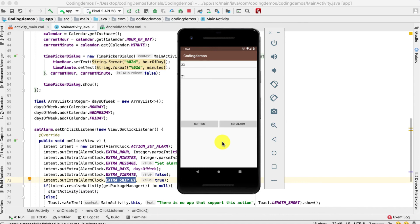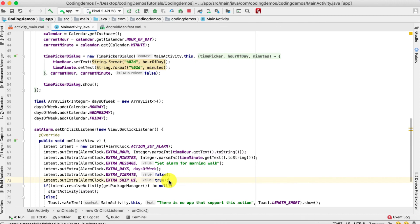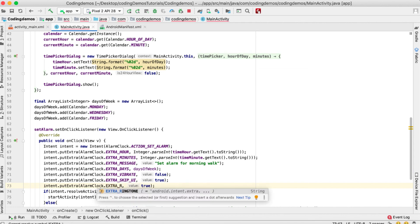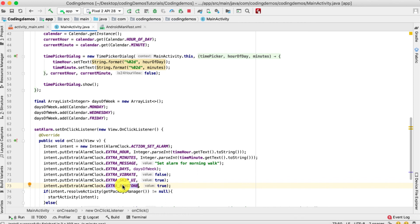Another customization you can do is set a specific ringtone for the alarm. There is an extra called EXTRA_RINGTONE that allows you to set a specific sound for the alarm to trigger. I tried to get it to work but I wasn't able to. If you manage to get it working, please share the solution in the comments — I'd love to learn it from you.